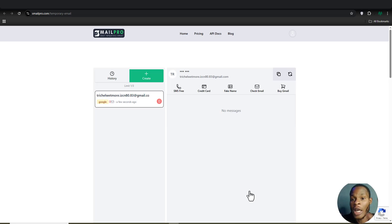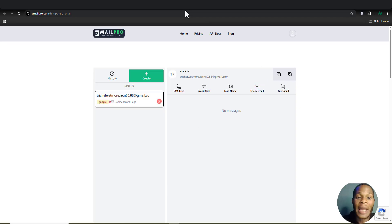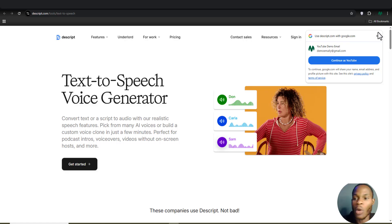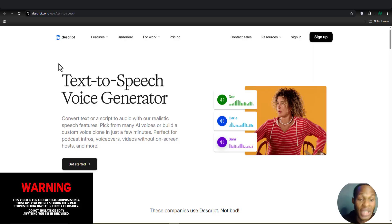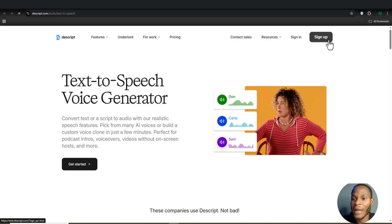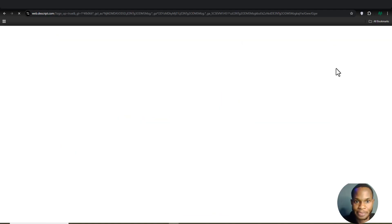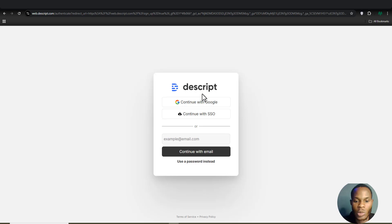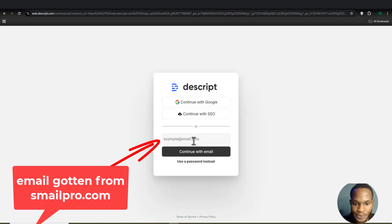I'll click Copy on the generated email address, then go over to Descript — a website I want to test — and try creating an account with the email from Xmail Pro. I'll click Sign Up, then continue with email, paste in the email address, and click Continue.